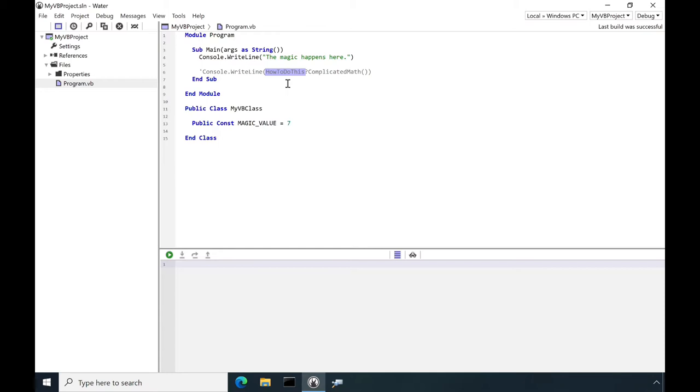Say you've got this Visual Basic project and you need to use a complex math algorithm you found online, but it's written in C-sharp. No problem.